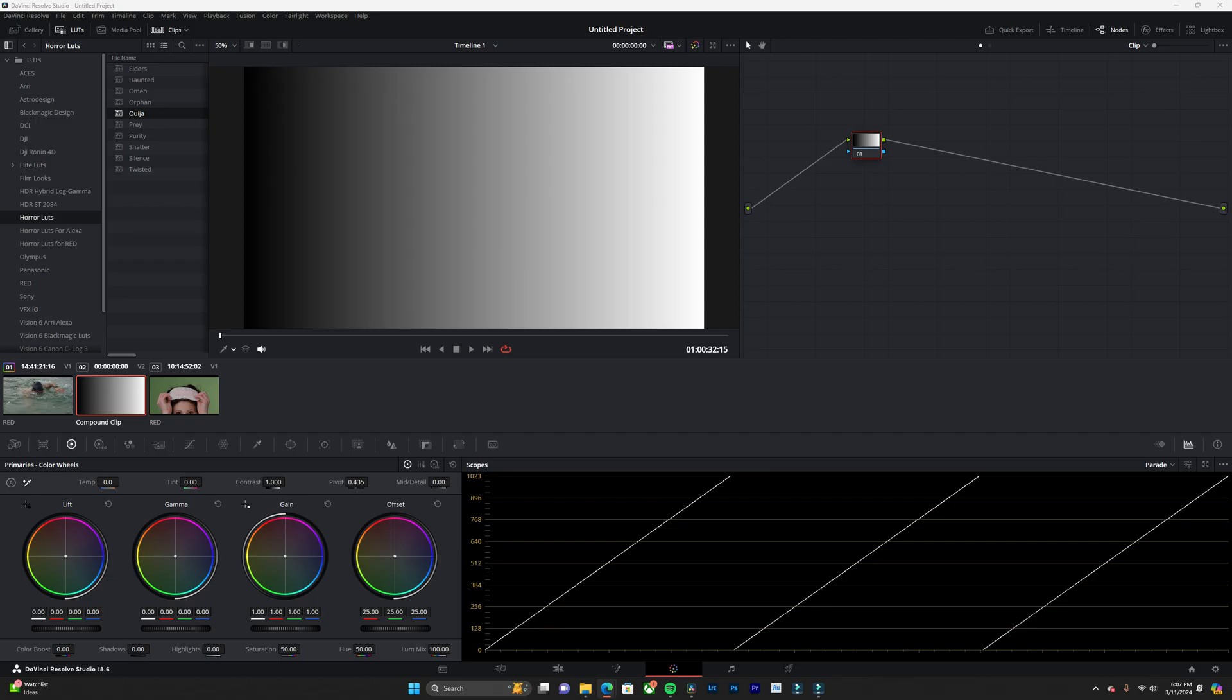Here we have a grayscale image and it will better give you guys a visual of how contrast and pivot works.